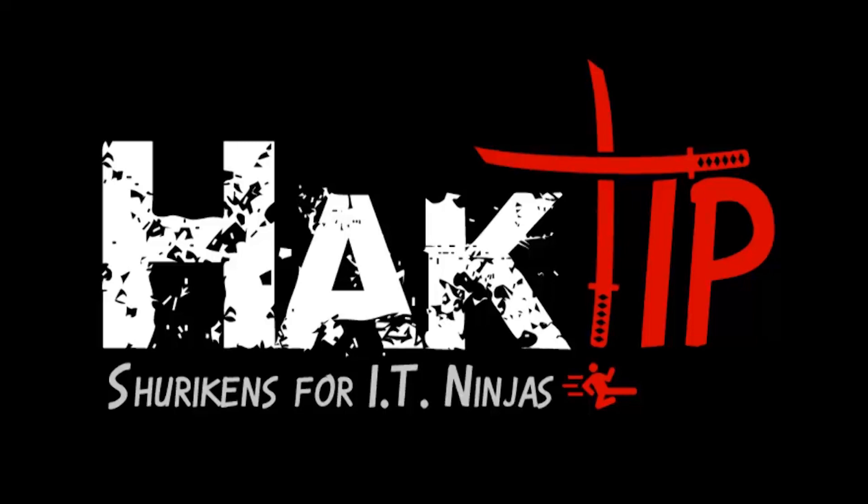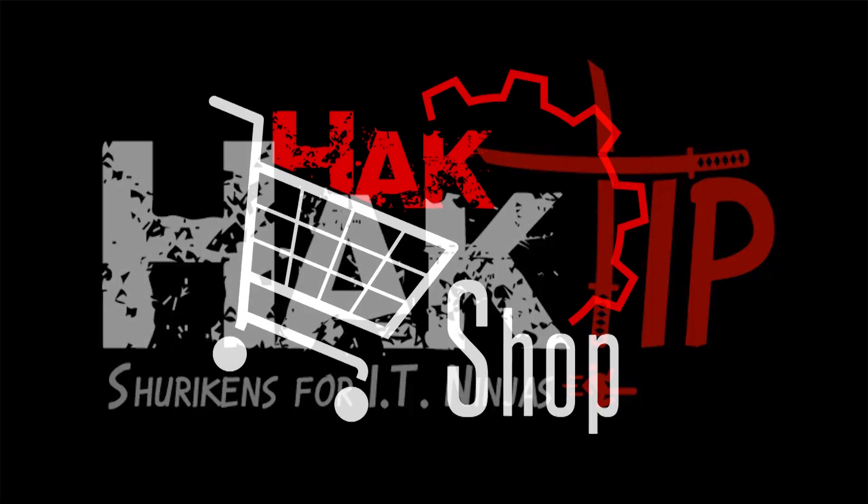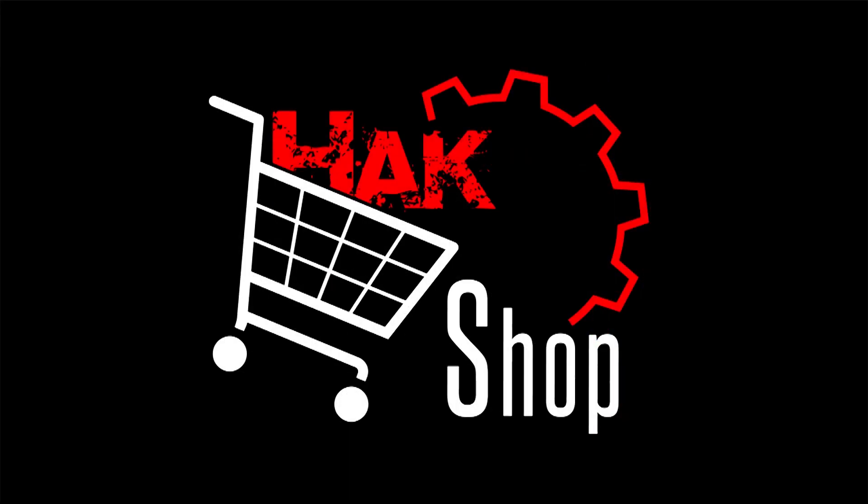This Hack Tip is brought to you by Hack5 and viewers like you. Support us directly at Hackshop.com.